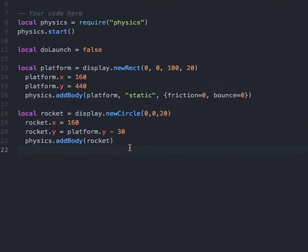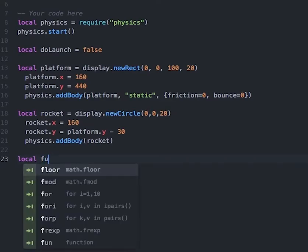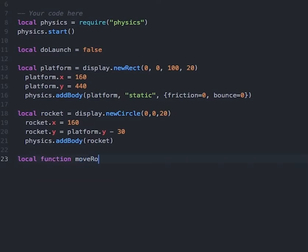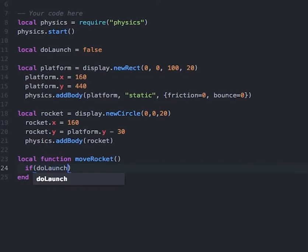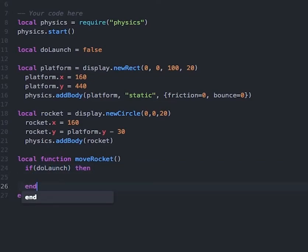Going back to the code, the next thing I want to do is create a function to move the rocket. So I'll type in: local function moveRocket, close it with the word end, and then create an if-then statement — if doLaunch, then — and close that if-then statement with end. This if-then statement will only run if the variable doLaunch is true.